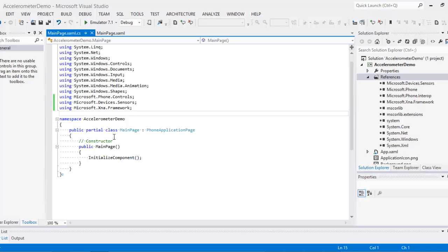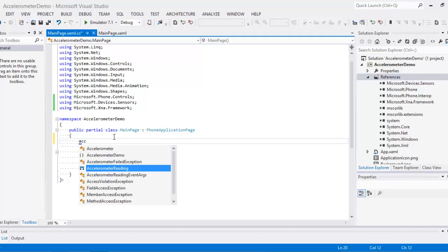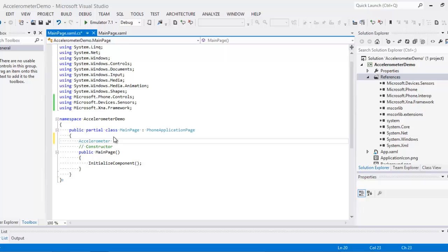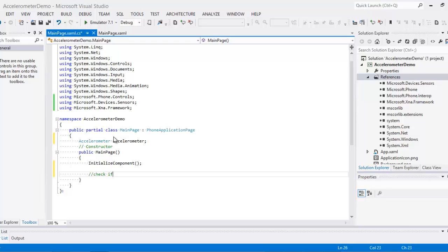So I'm going to create an accelerometer variable, accelerometer, and a variable named accelerometer. Now next up is to check if device has an accelerometer sensor.